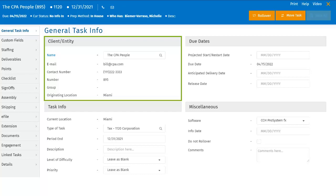If you integrate with CCH Practice Management, these fields will update based on your practice management database and the fields that you have mapped to workflow. Within this screen you are unable to make any updates to the client info.